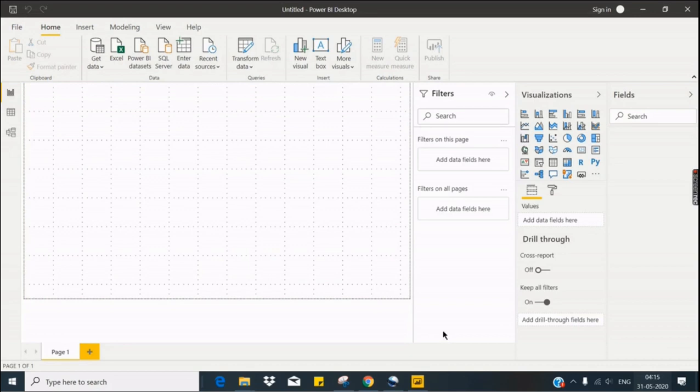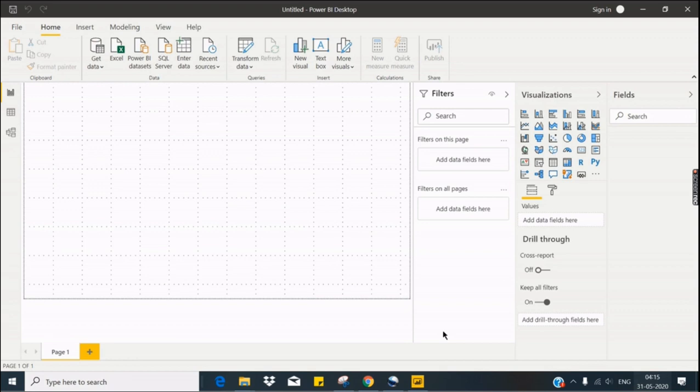That's all, guys. So we're done with the installation of Power BI Desktop. In future videos, we will see how to load data into Power BI Desktop and to create quick dashboards. If you like this channel, if you like this video, subscribe it and share with your friends.